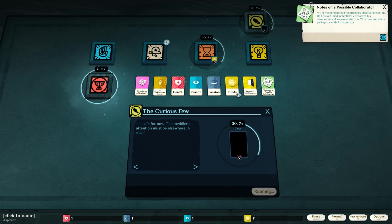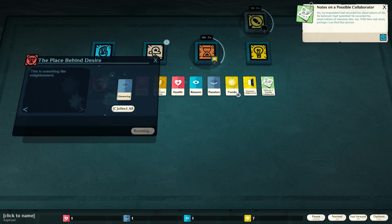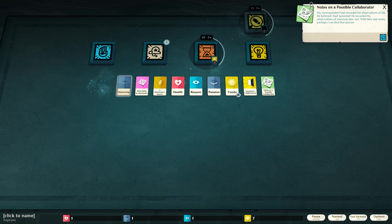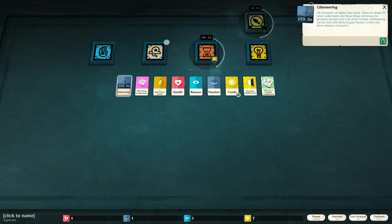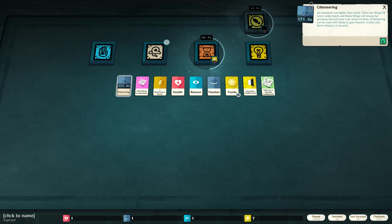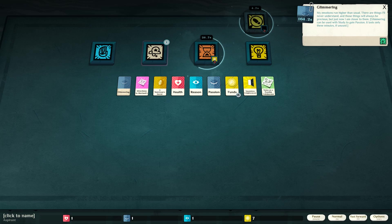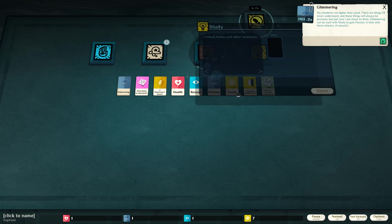Temptation enlightenment. Notes on a possible collaborator. Glimmering. Oh, we've got some glimmering now. My emotions run higher than usual. There are things I'll never understand, and those things will always be precious, but now I am closer to them. Glimmering can be used to study to gain passion, but it only lasts three minutes if unused.